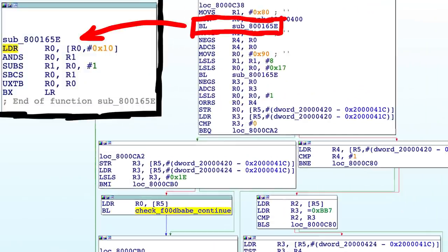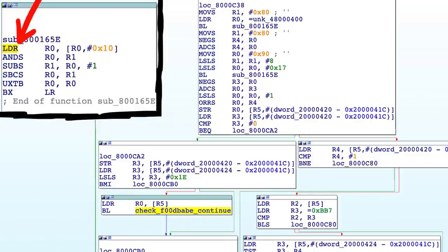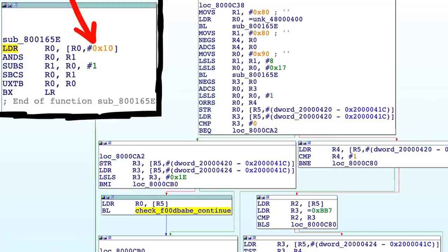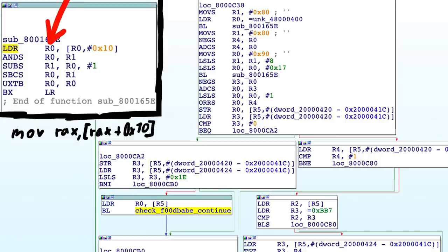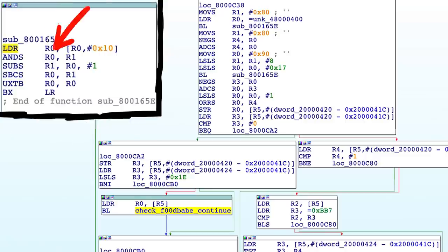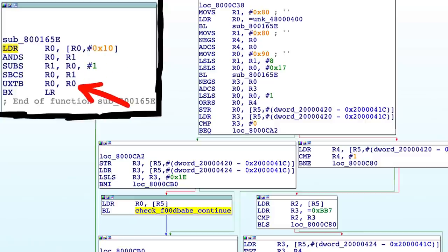This function turns out to be super small. Just 6 instructions. So here it loads a value from an address in r0 at offset 0x10 into r0. So it's like a move into rax from rax plus 10 if you are not familiar with ARM. Then it performs an AND with a value in r1, and does some other stuff I didn't really look closely at. But it's clear the result of this function will be in r0.